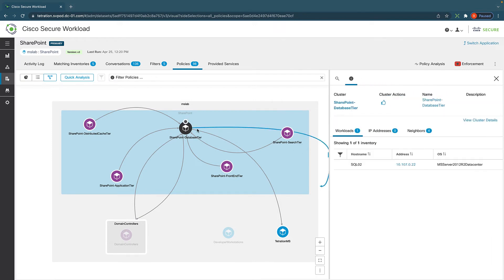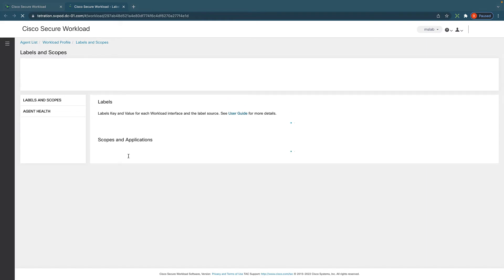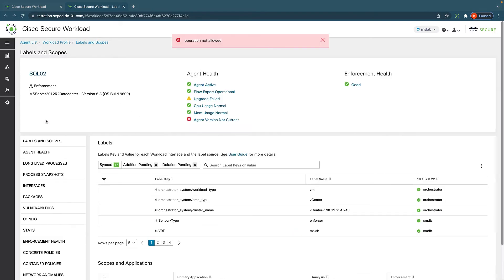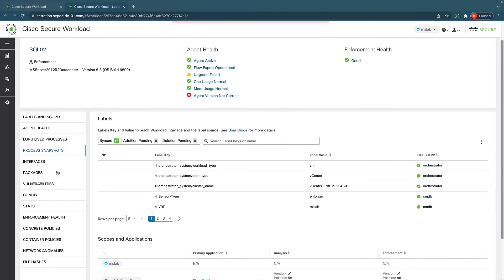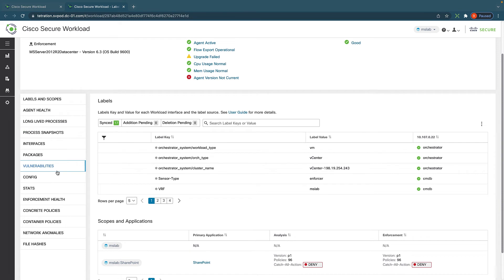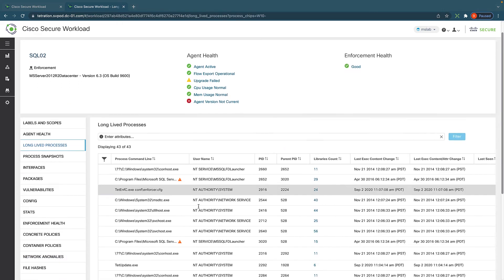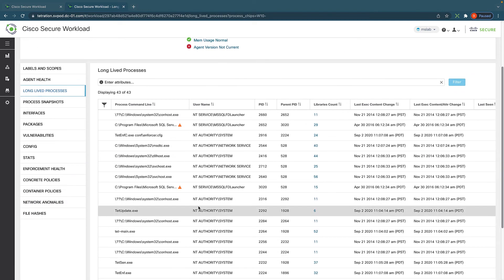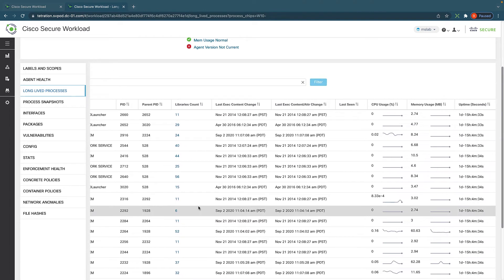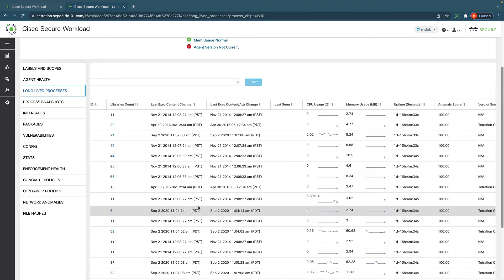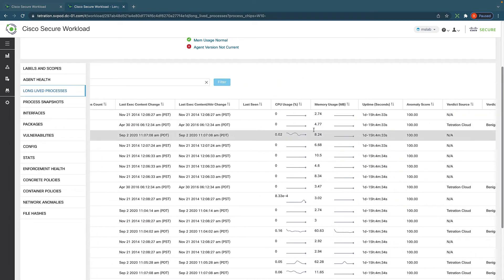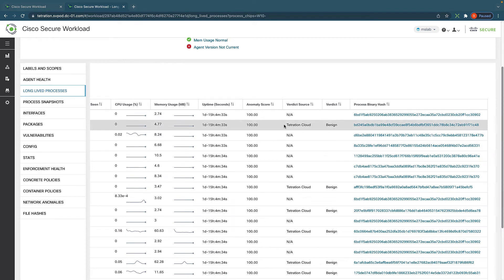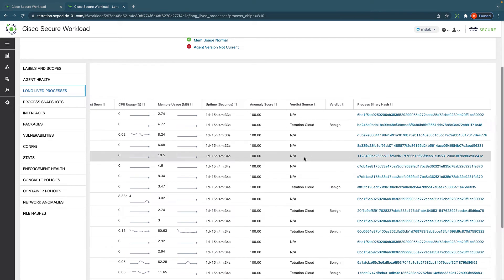So these are the workload profiles. If you look at it, we got this server here that's running the database. And we can look into details of this server. And Secure Workload keeps track of a lot of details about each server and each enforcement agent. It reports things like all the different processes. All the different processes and how long they've been running and resource utilization and any anomalies and verdicts and hash.